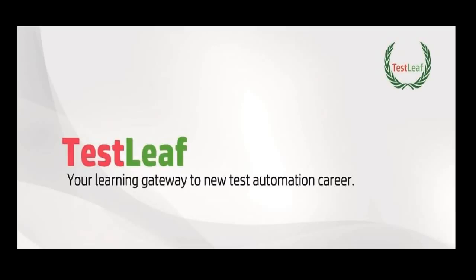Hope you enjoyed learning the HTML Unit Driver using Java WebDriver. Thanks for listening to us. Meanwhile you can reach to us through www.testleaf.com for any clarifications.